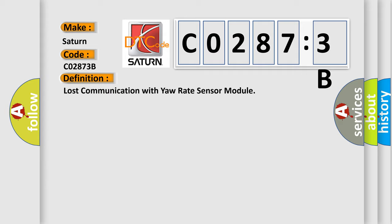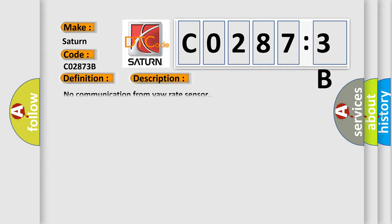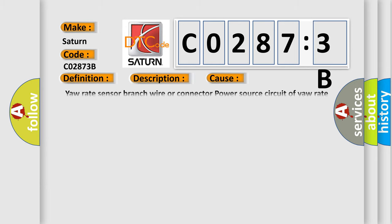And now this is a short description of this DTC code: no communication from yaw rate sensor. This diagnostic error occurs most often in these cases: yaw rate sensor branch wire or connector, power source circuit of yaw rate sensor, or yaw rate sensor itself.